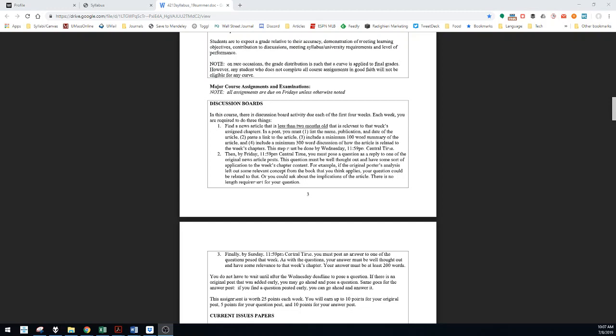Once you have your initial post done, then by Friday of that same week, you must pose a question in reply to someone else's article that they've posted and discussed. It can be something, you know, maybe there's another concept from the chapter you think fits there, so maybe ask, well, what do you think about the application of this for this particular article, and so on. There's no link requirement for your question posts. You just have to ask something related to someone